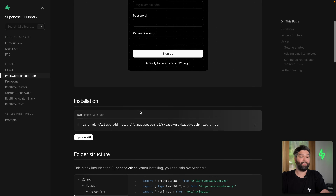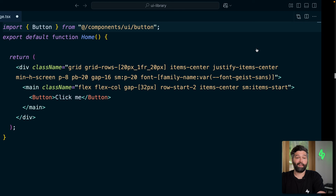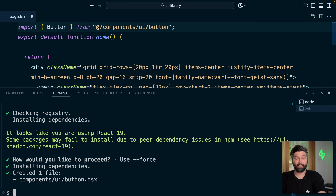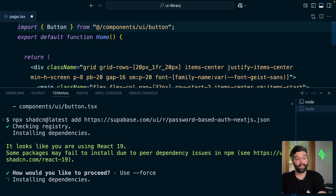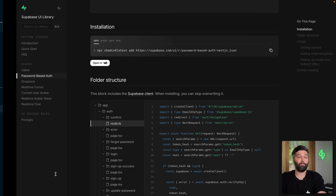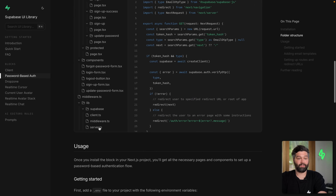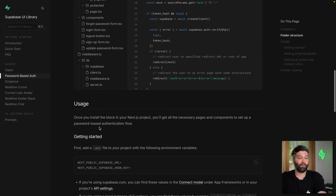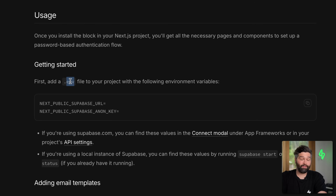Let's see how easy it is to install in our application. We see a very similar installation command, so let's copy this one, go back over to our Next.js project, paste it in, and use that --force flag again. We'll see it's installed a whole bunch of stuff. If we go back over to the docs, we can see it's created all of these auth pages for us. Once we've installed it, all we need to do is create an .env file and point it at our Supabase project.